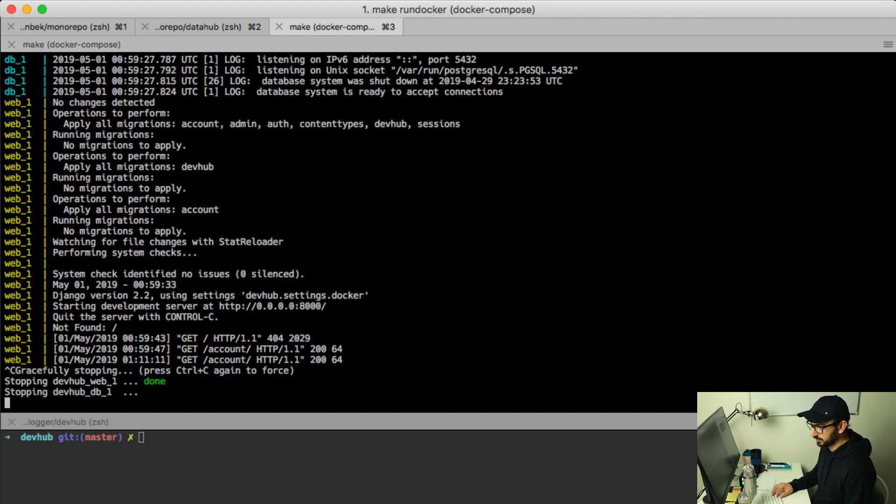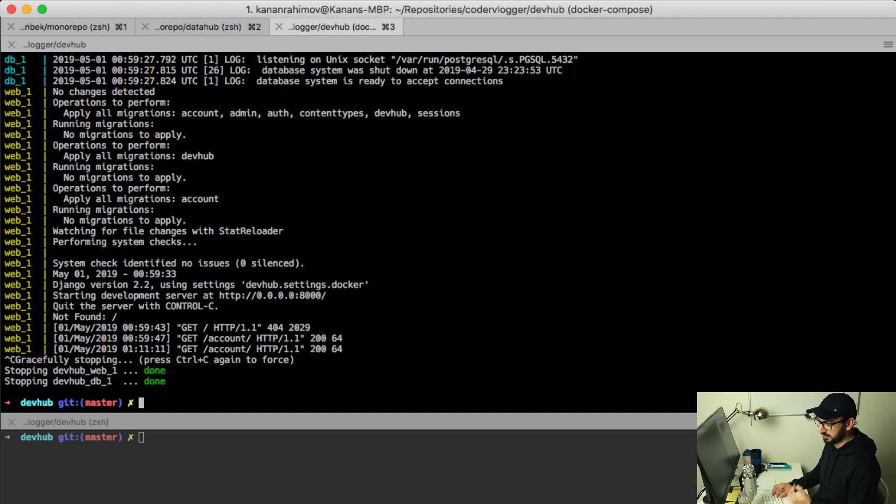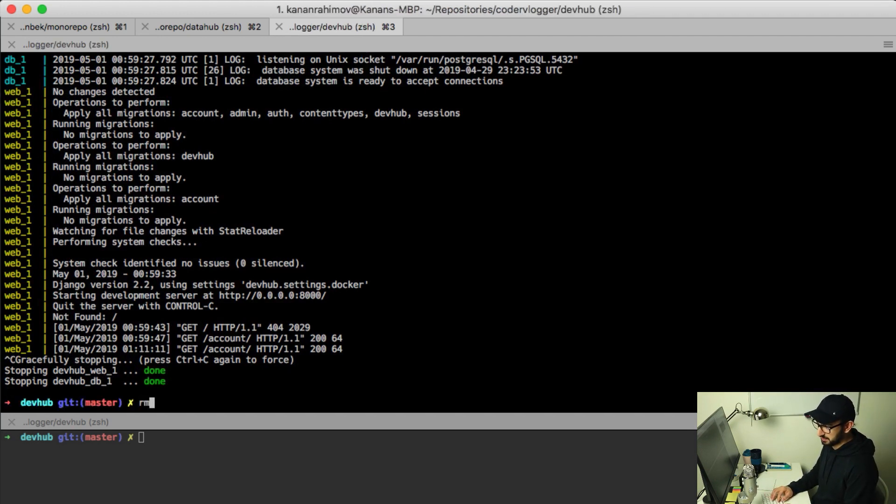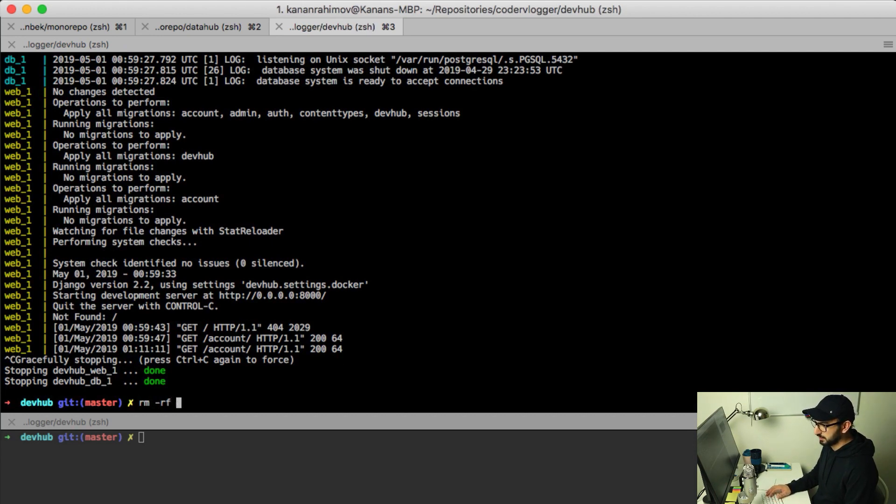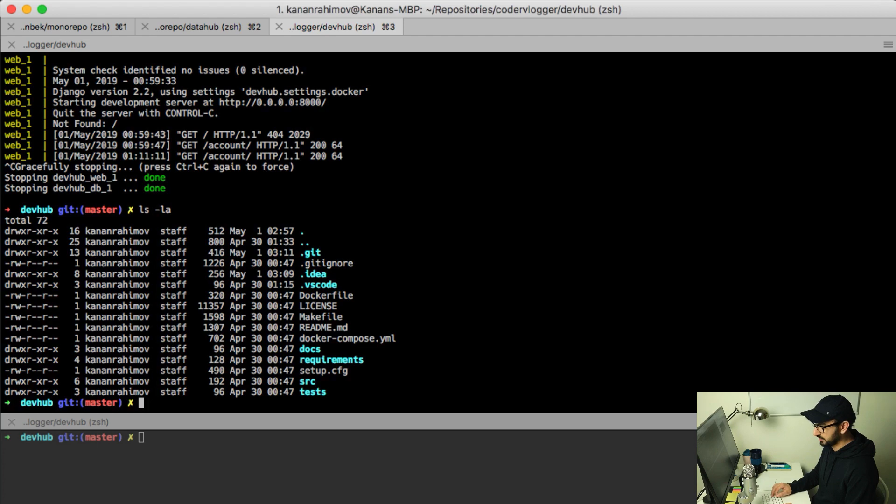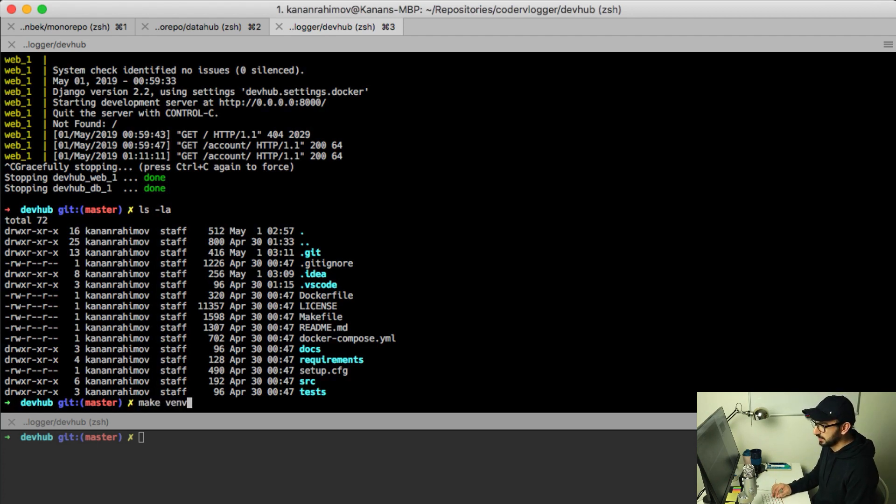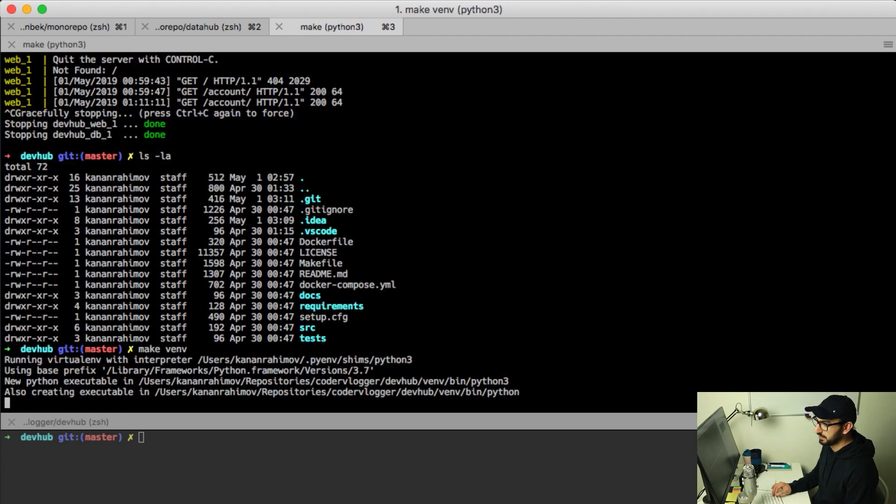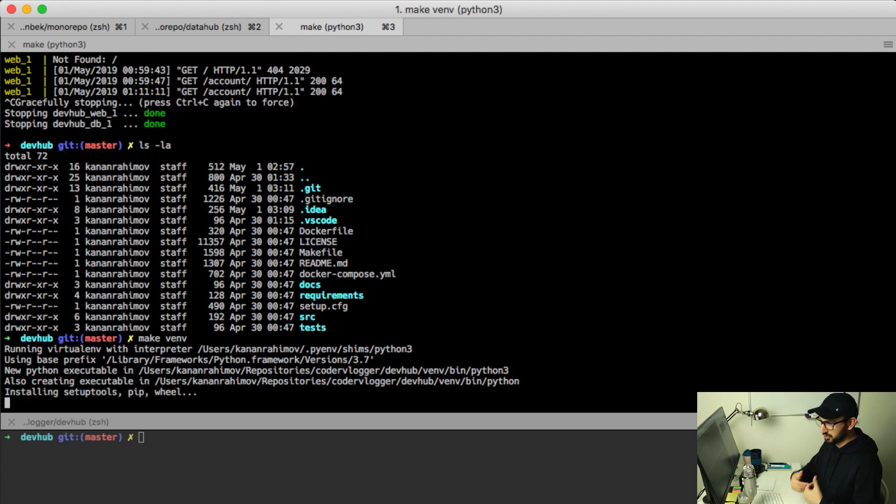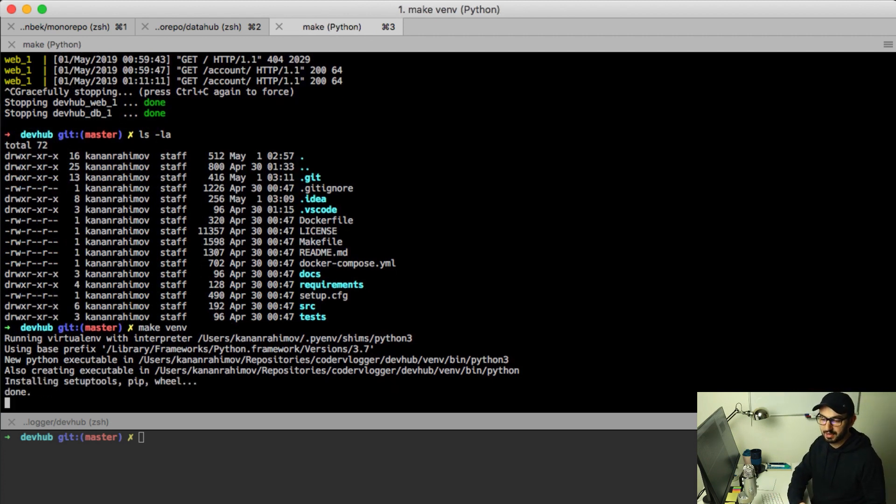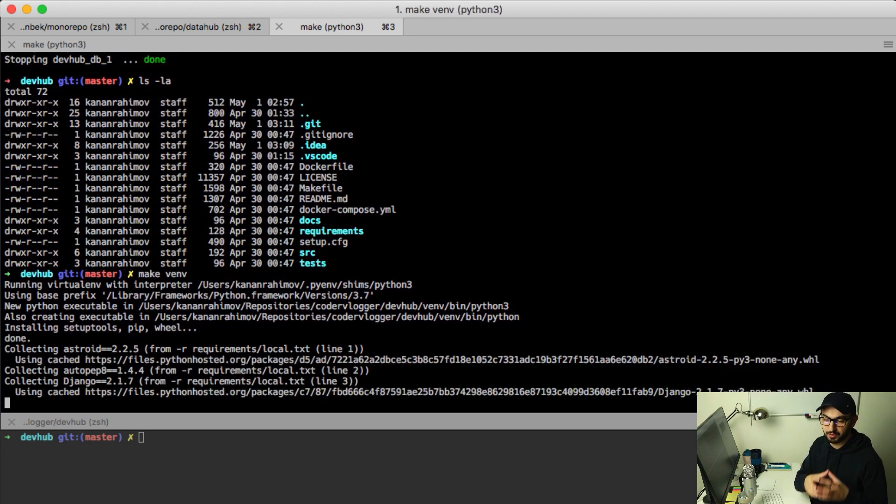When I do development, I can clean up. For example, let's say we need to remove our virtualenv. We don't have it here, I did the cleanup. Now I can run make venv. It will set up a virtualenv, install our requirements, and our virtual environment will be ready.